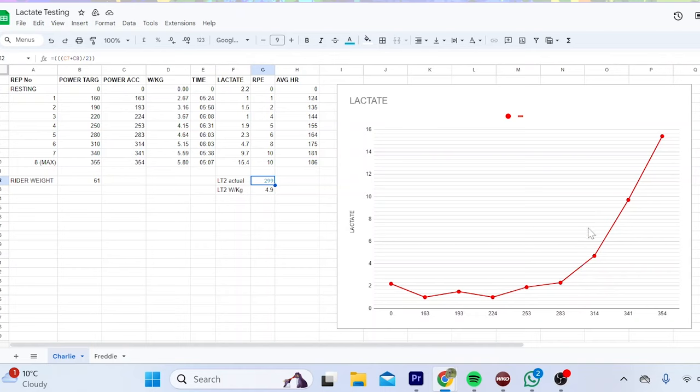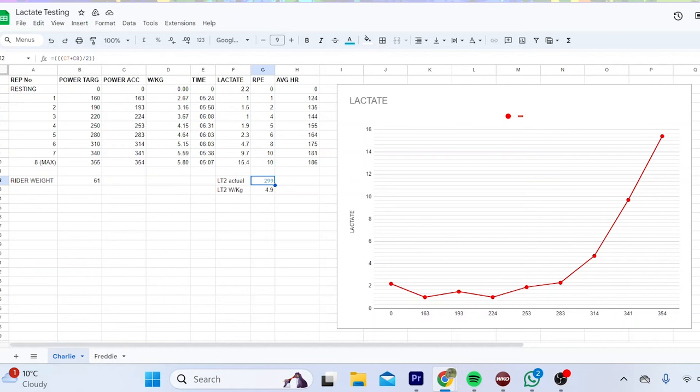Obviously the lactate meter doesn't lie. I think my threshold's higher, I know it's higher because I've done 300 watts for an hour no stress before, but the point is I wasn't in great condition when I did that.